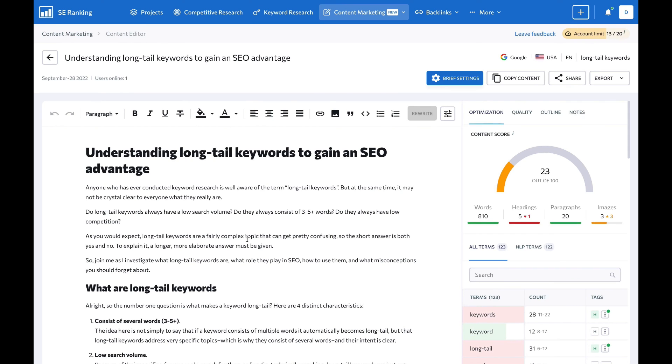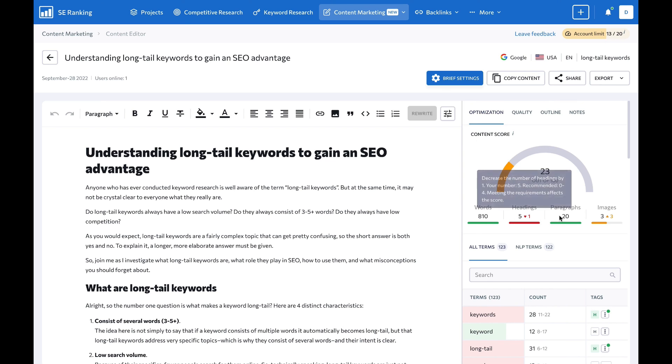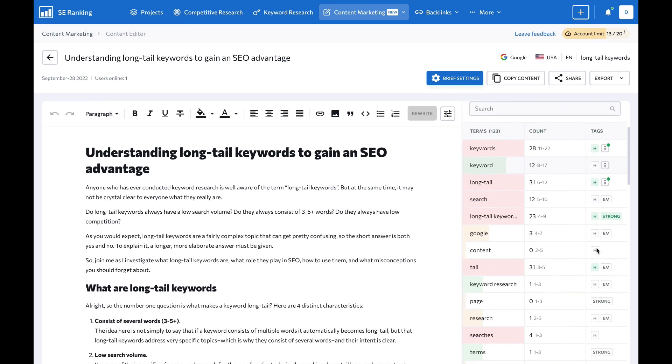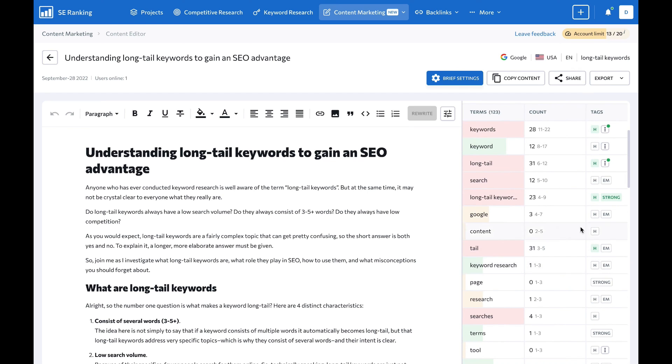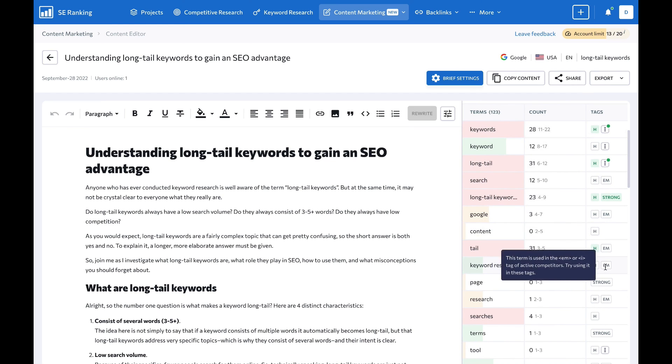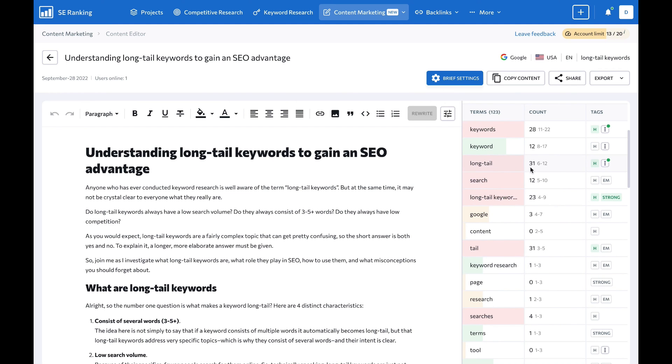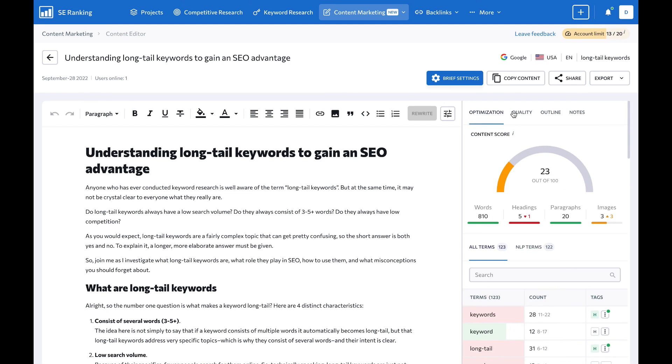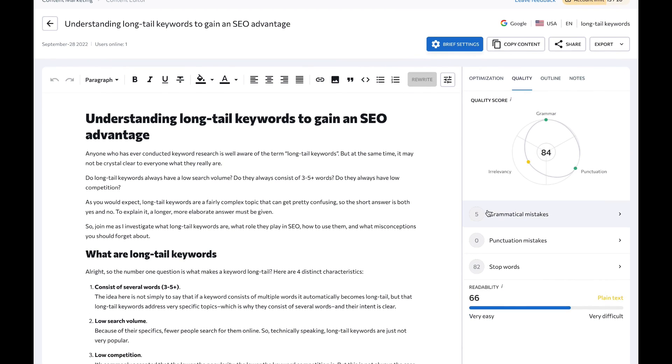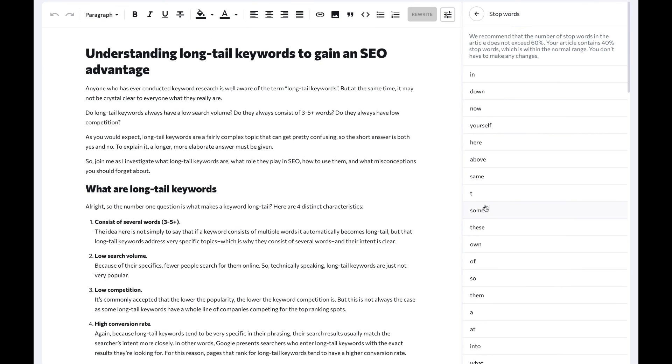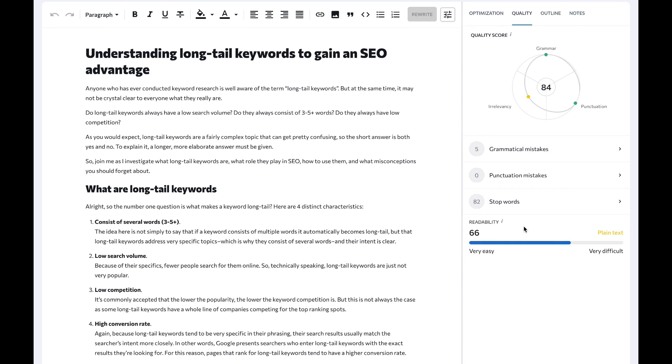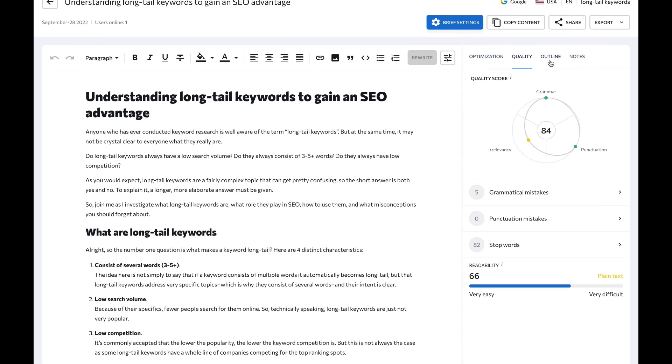And here's where it gets fun. SE Ranking enables fully white-labeling the platform as your own branded SEO software. That includes applying your agency's domain, logo, and design so you can deliver beautifully tailored reports and proposals. When you put it all together, SE Ranking offers one of the most robust SEO and content marketing suites available today. If you're ready to elevate your agency's SEO game, SE Ranking has everything you need to excel.